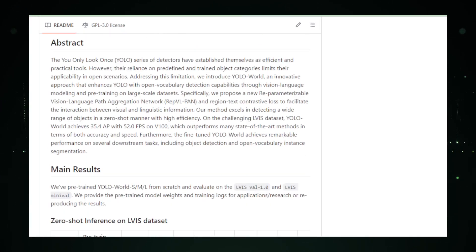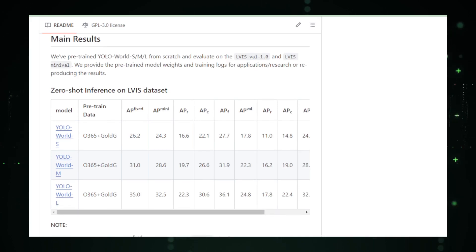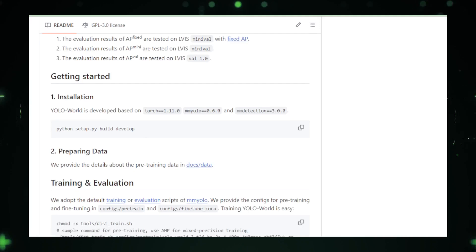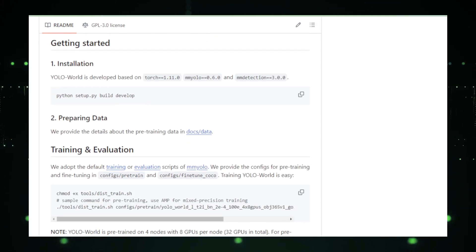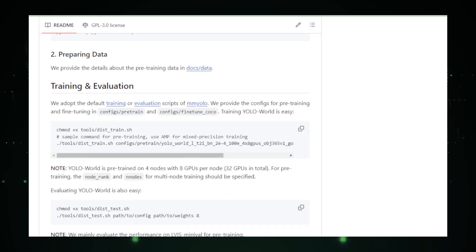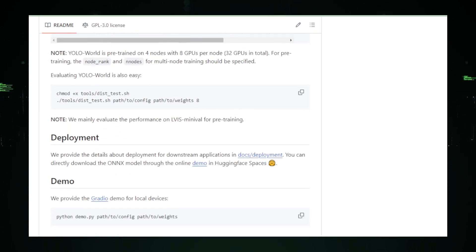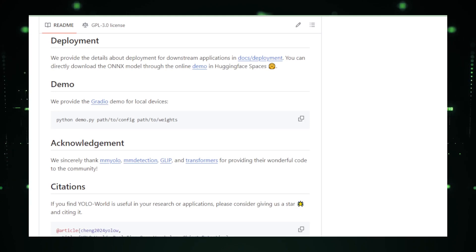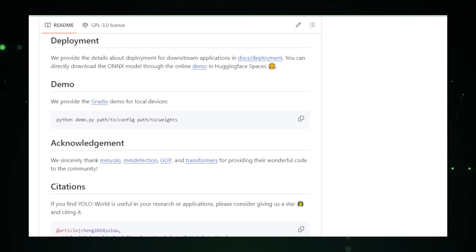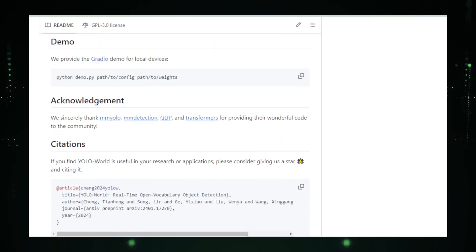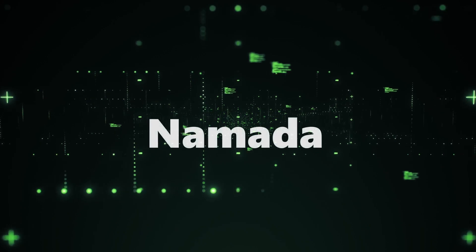In conclusion, YOLO World represents a significant milestone in the field of AI, offering a glimpse into the future of object detection. Its ability to break free from the limitations of predefined categories and embrace the complexity of the real world marks a pivotal shift towards more adaptable and intelligent systems. As this project continues to evolve, it promises to redefine our expectations of what is possible in the realm of artificial intelligence, paving the way for a new era of innovation and discovery.